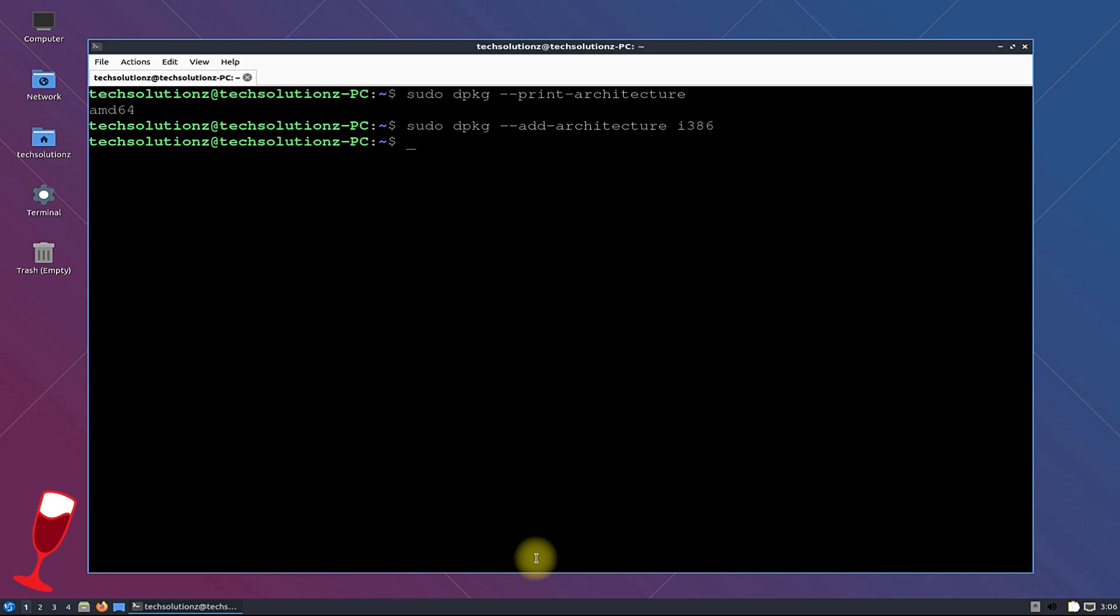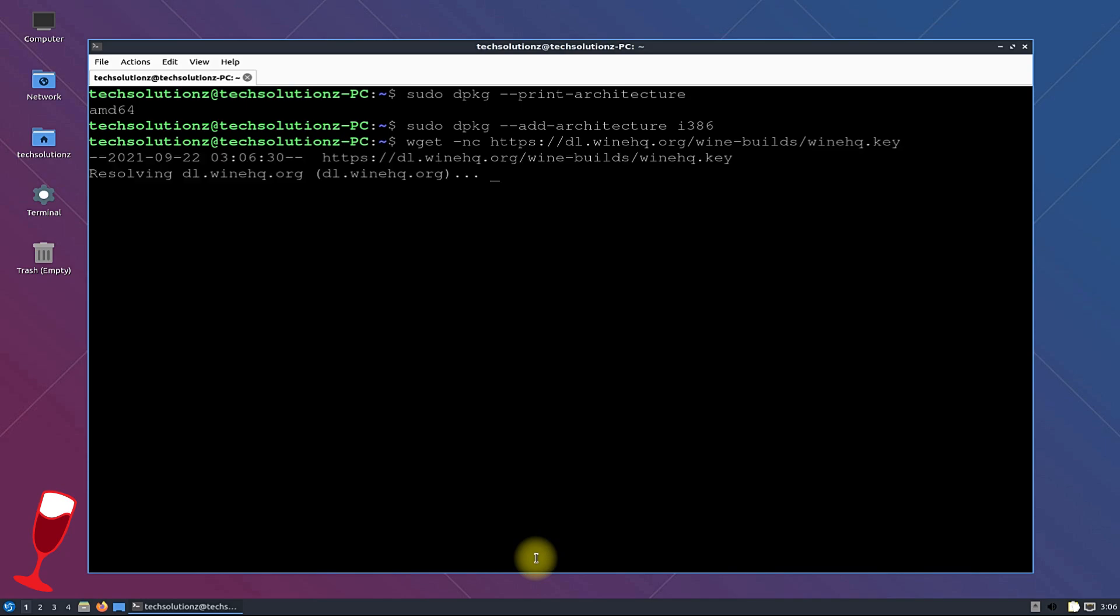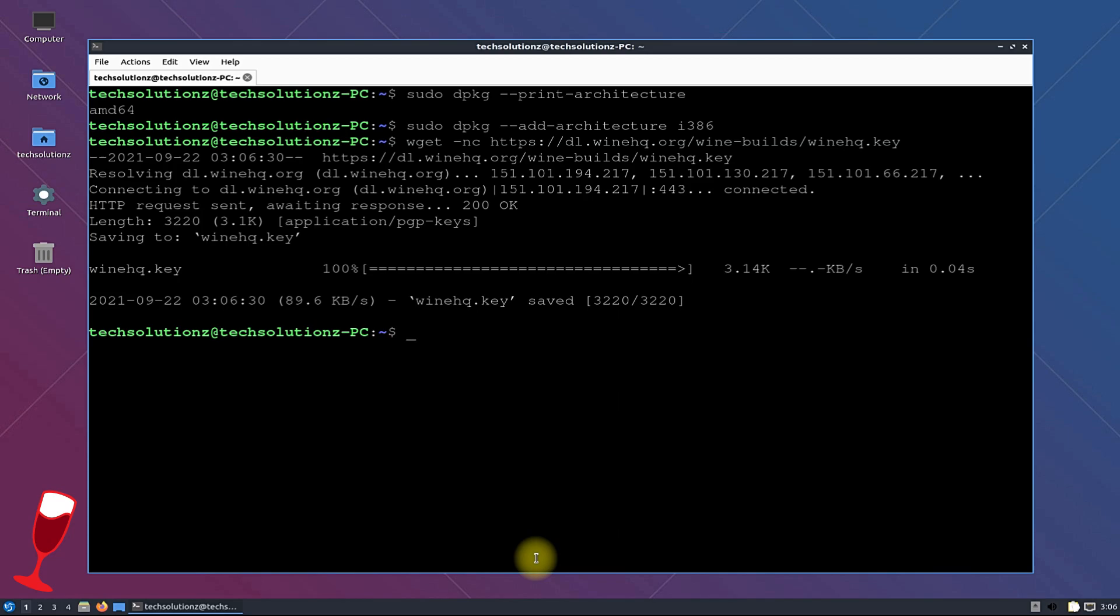Download the Wine HQ key from official wine sources. The key can be downloaded quickly. Now add this key to your Linux system with the shown command.